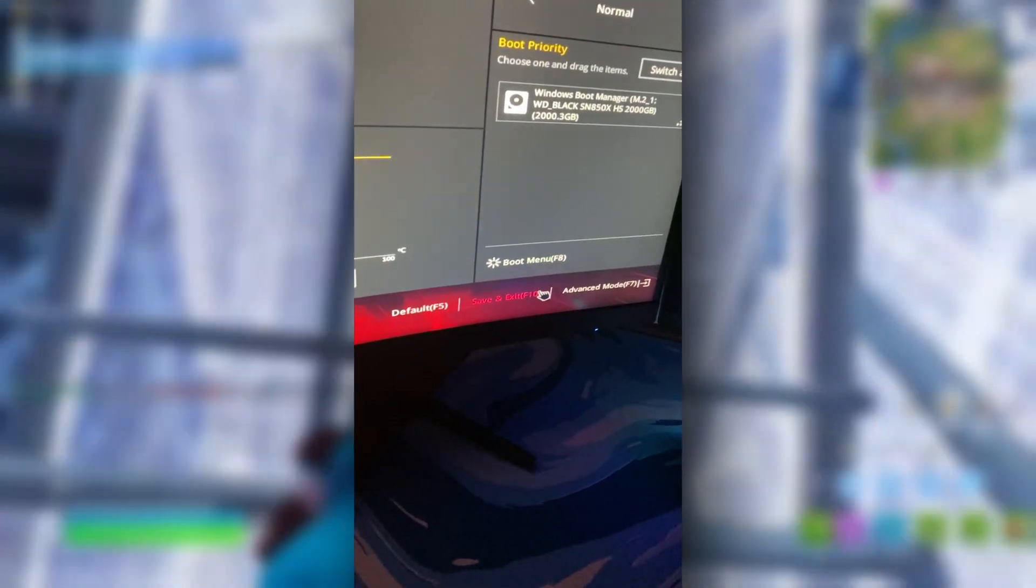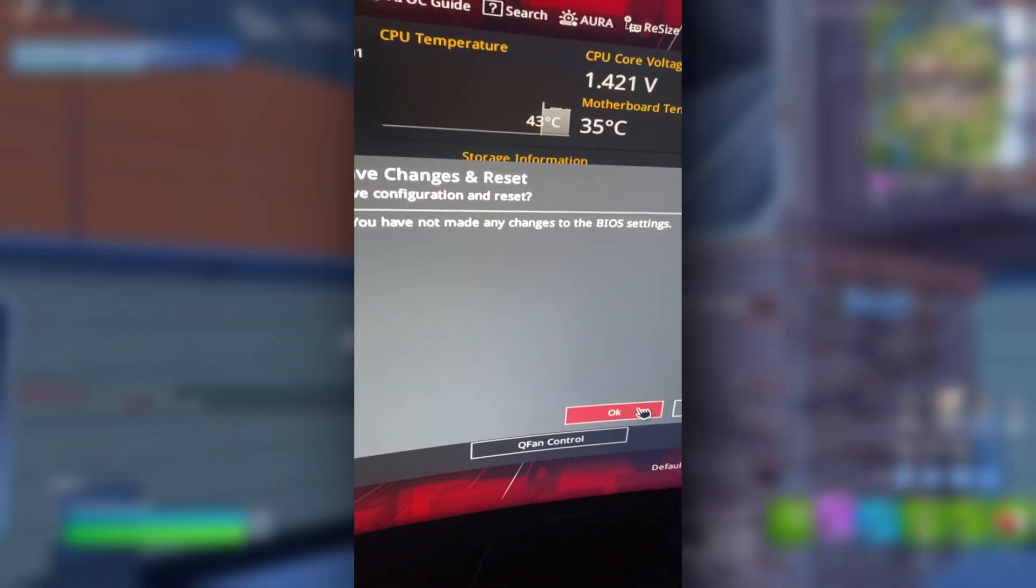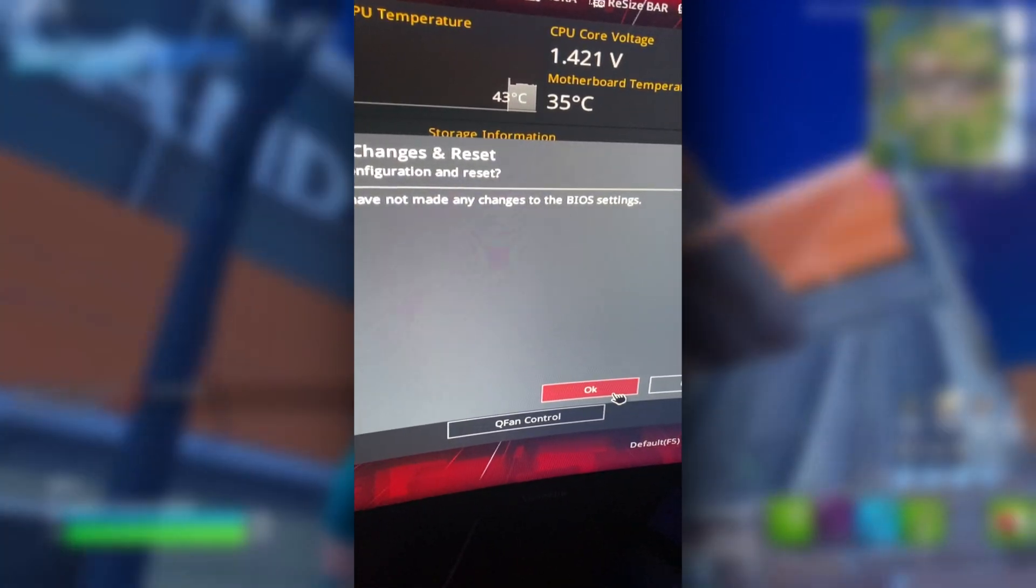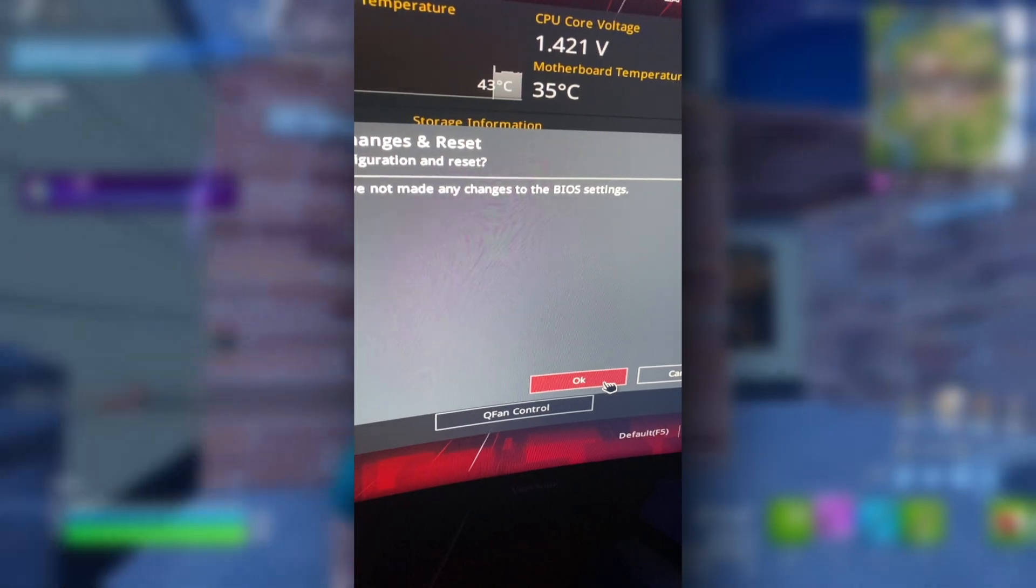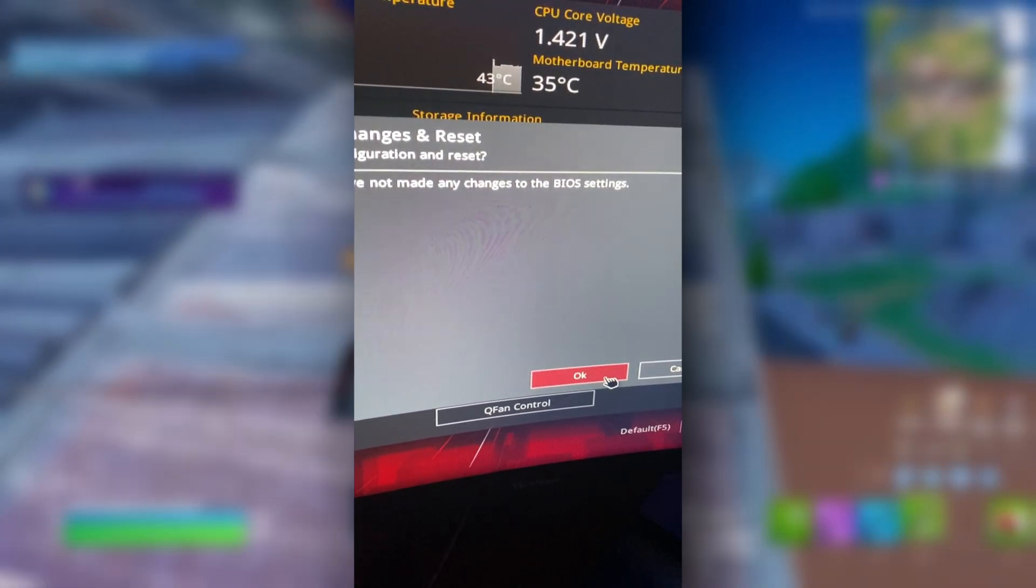You're going to want to go down here, Save and Exit, or F10. I would usually just click on it, Save Changes and Reset. Press OK, and there you go. That's how you enable XMP.